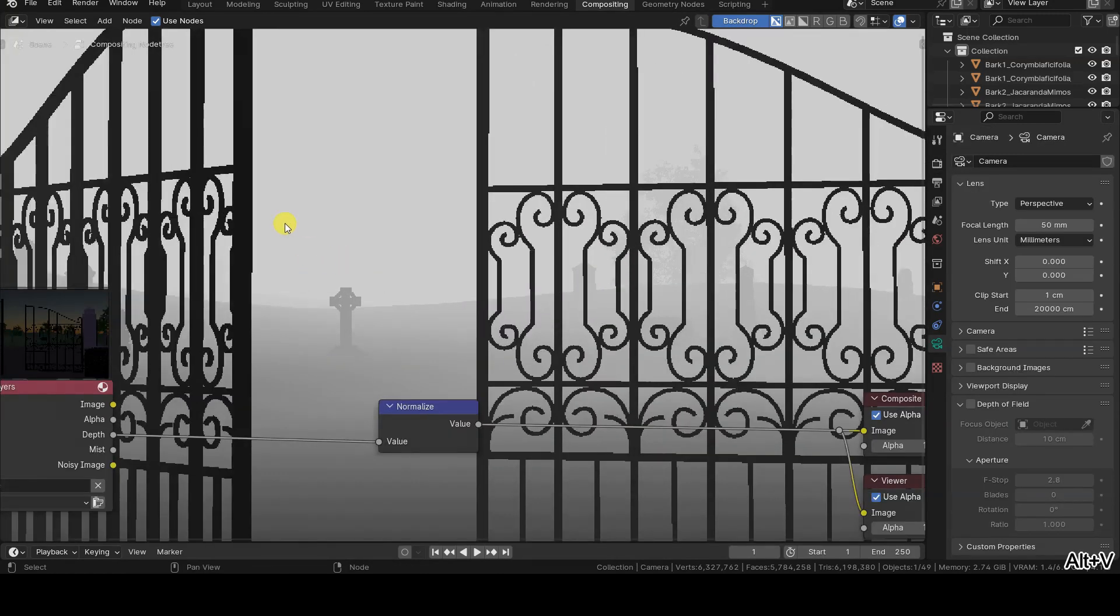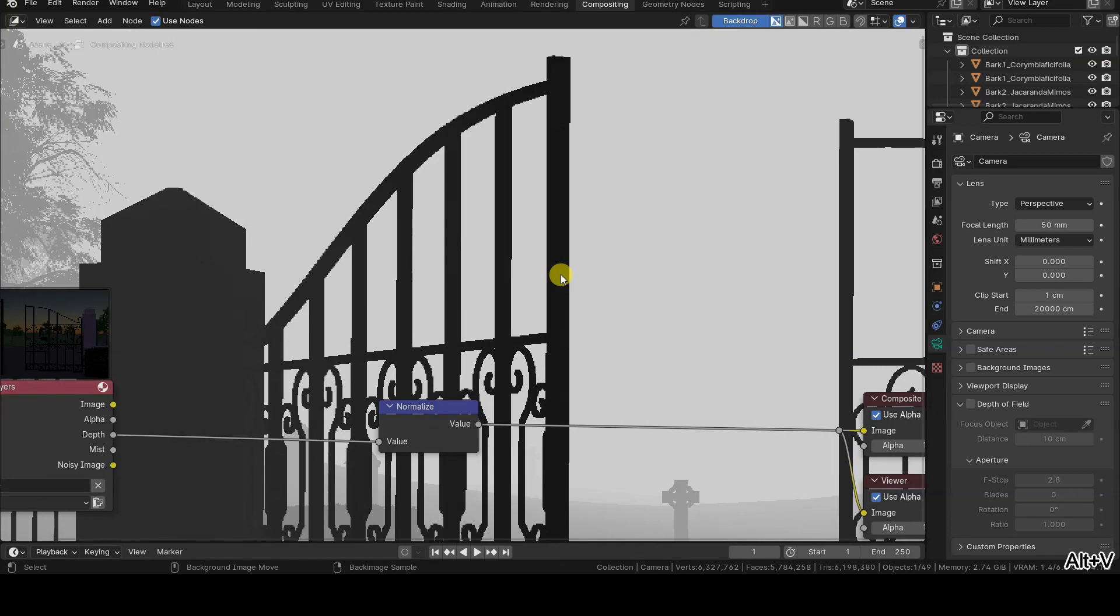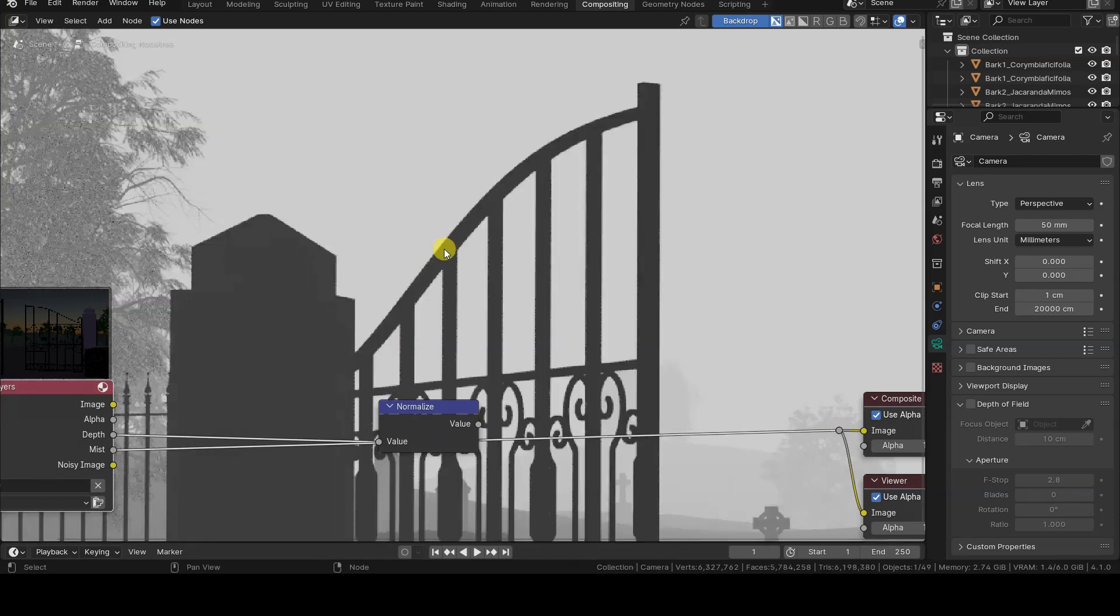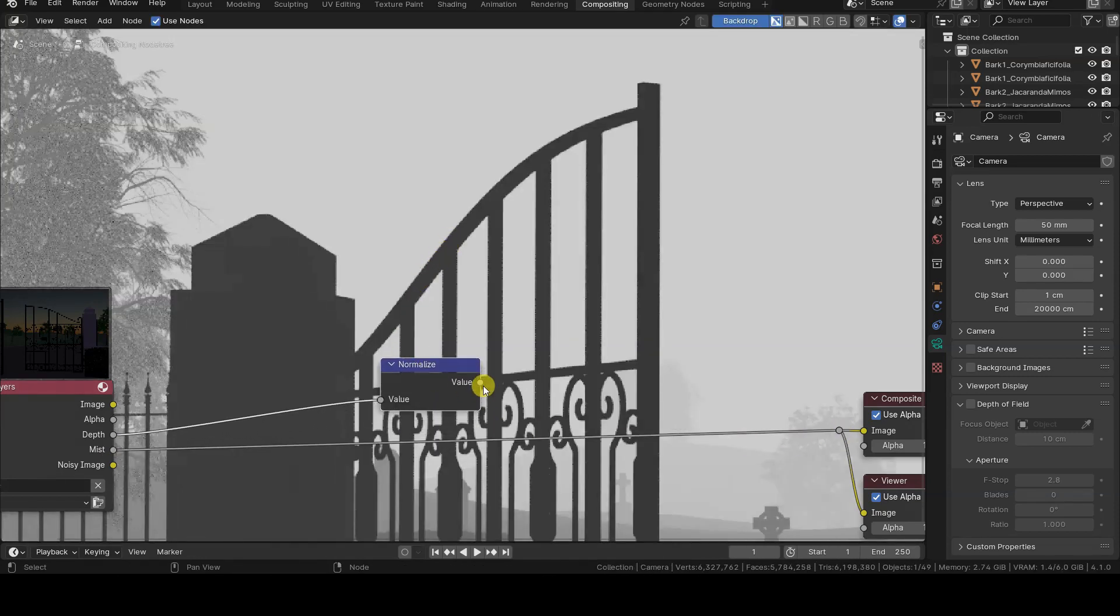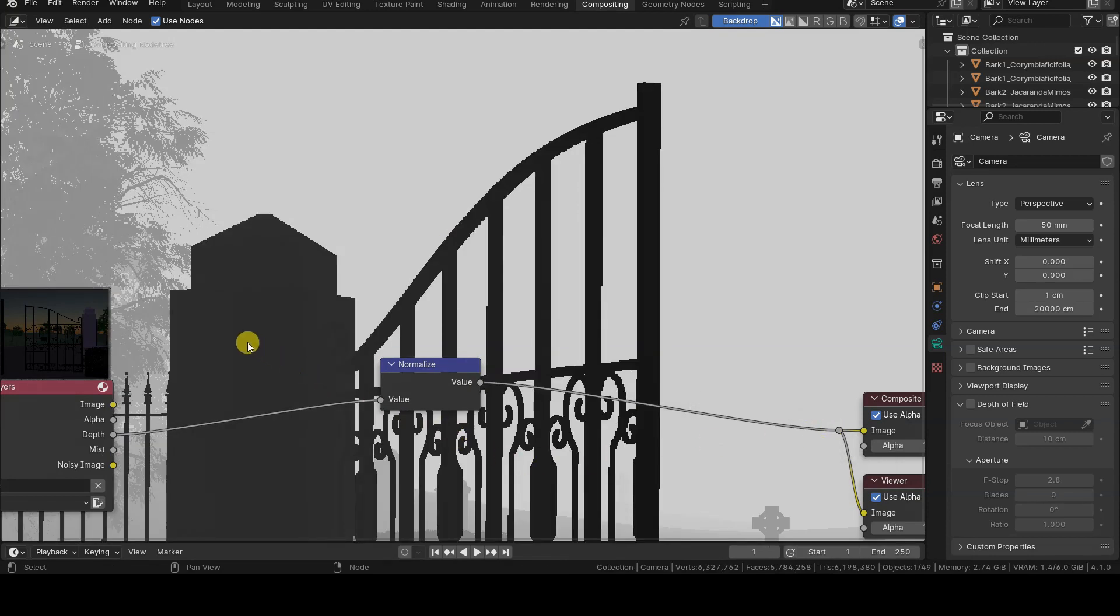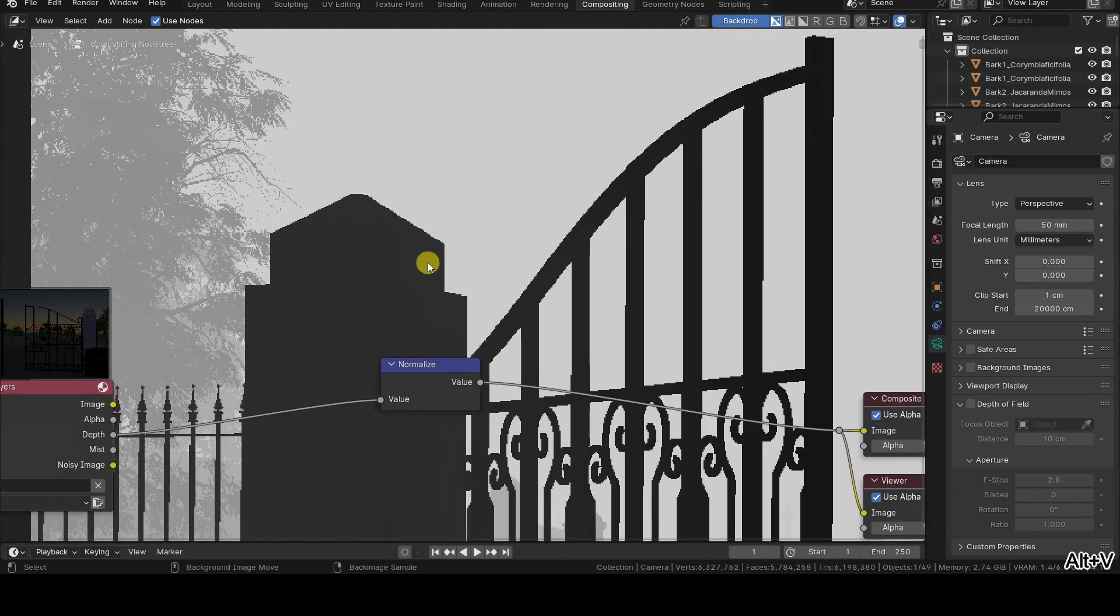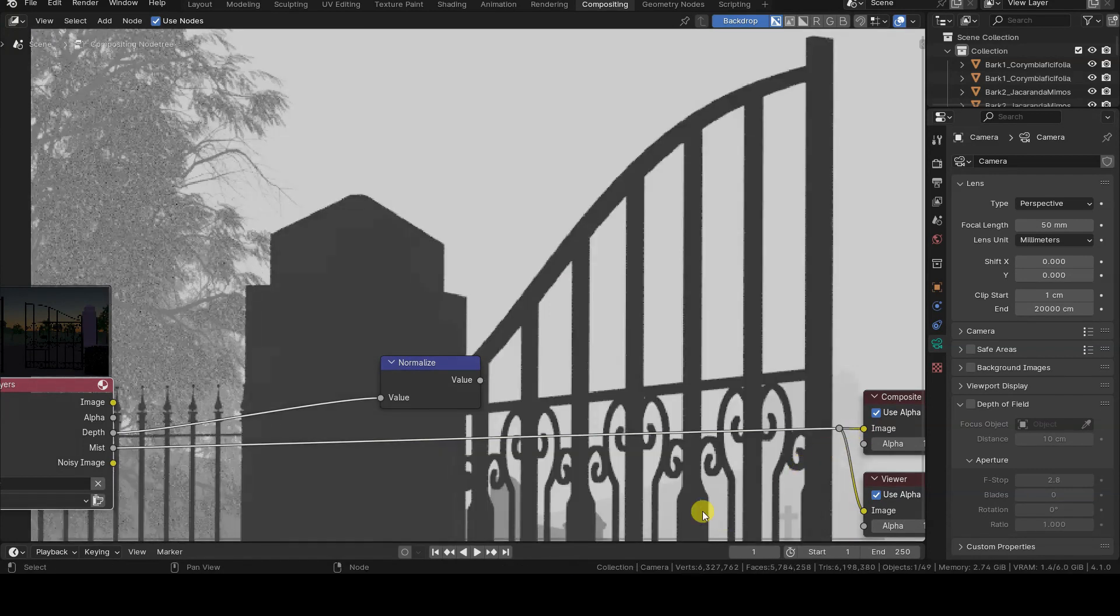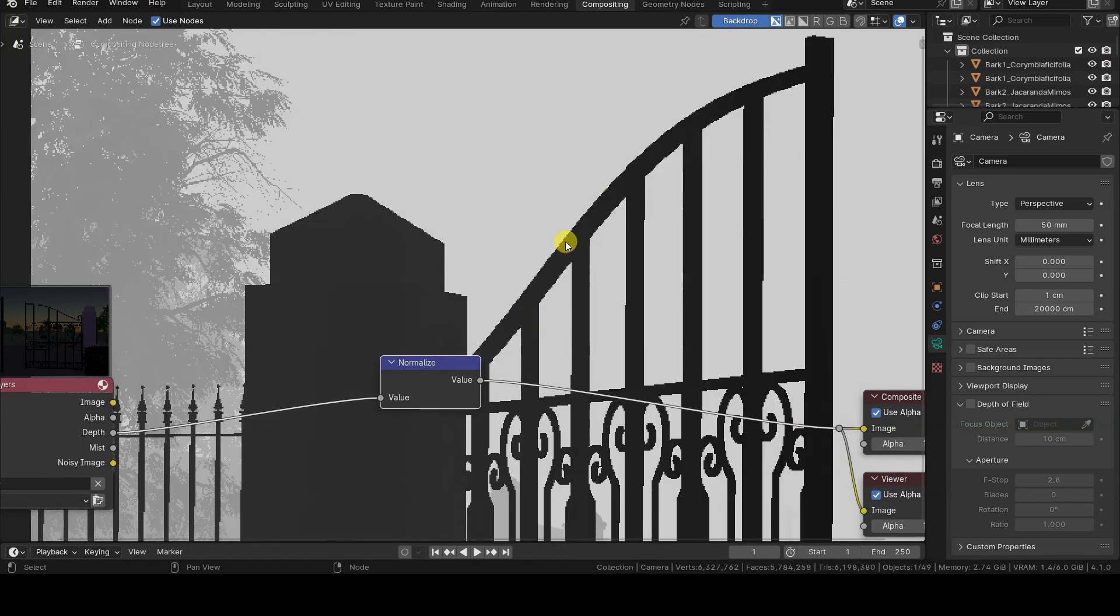There is one last important difference to underline before closing this tutorial. The number of samples used to calculate the distance values of objects in the scene. Mist, in fact, also implements anti-aliasing, which is not calculated by Z-Depth. The Z-Depth value, in particular, uses only one sample, so it can be used without problems when effects like motion blur or depth of field are not used, i.e., in cases where blending the depth values is not necessary. In those cases, using Mist is more appropriate.